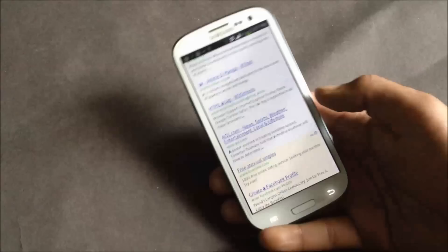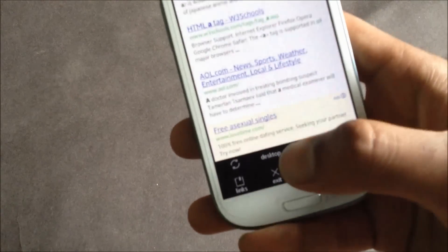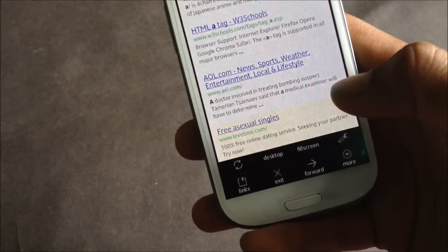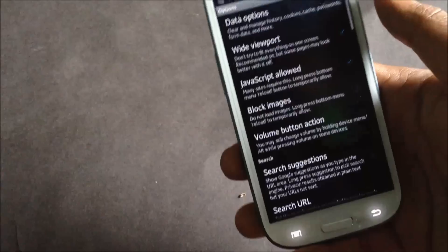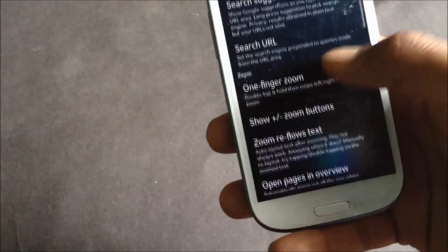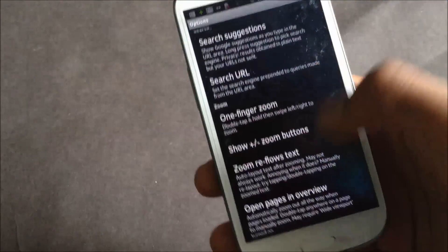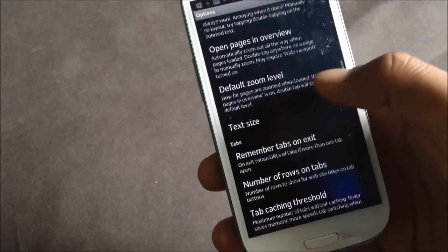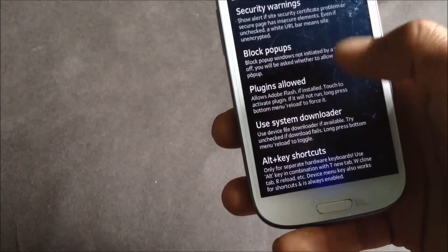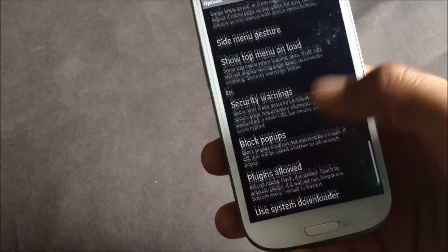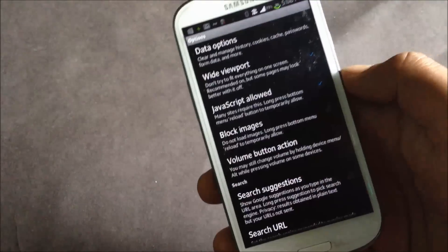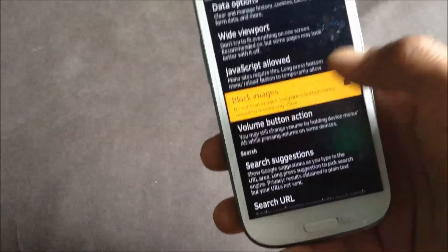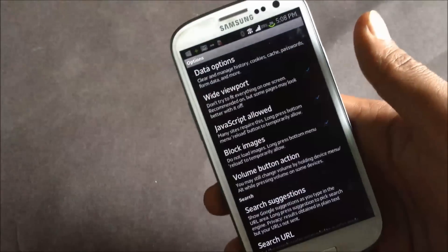In this browser you have the option for desktop view, and in the settings option here you have various options. Below here you have the one-finger zoom option, you can also block pop-ups, you can also have plugins in your browser, and here you have the blocking images option.